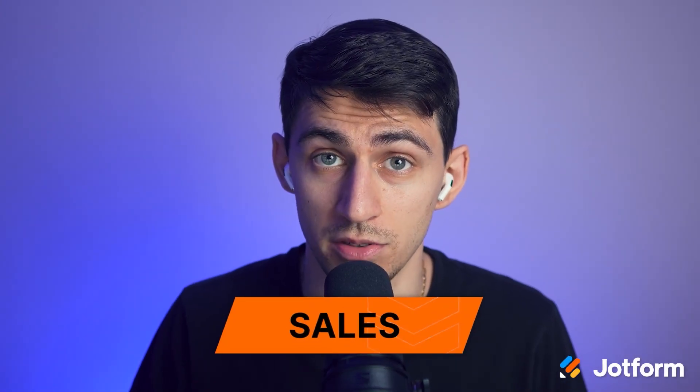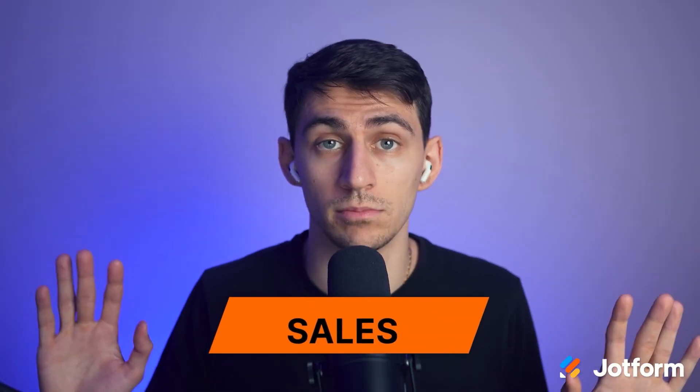Are you trying to get some sales? I am, I love to sell, and I love to sell you on Jotform AI agents.